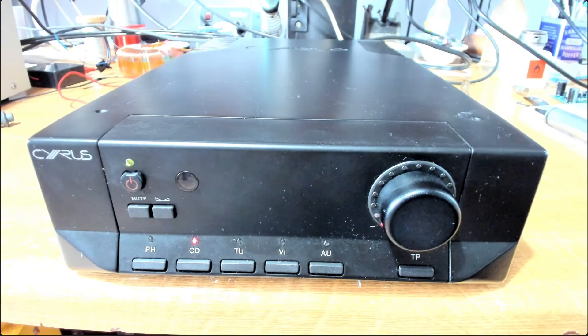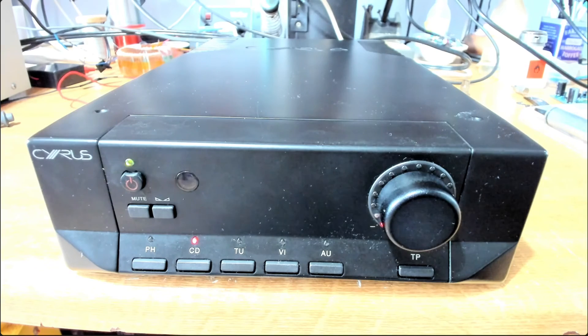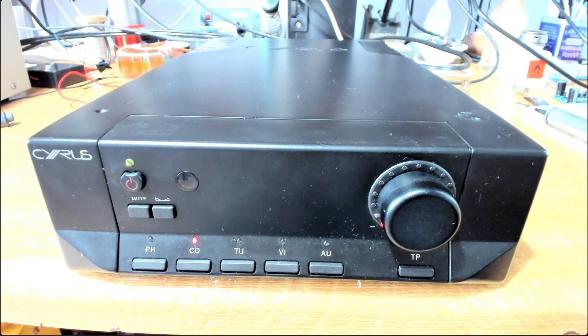Right, so I've got a source connected now. And these Cyrus 3s, they're still very nice sounding amplifiers here. So let's just turn up the volume and we'll have a quick listen here.